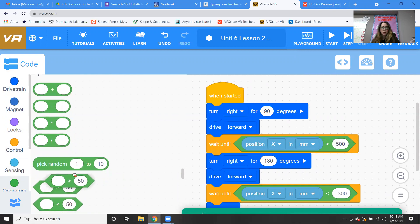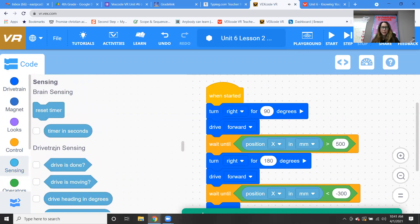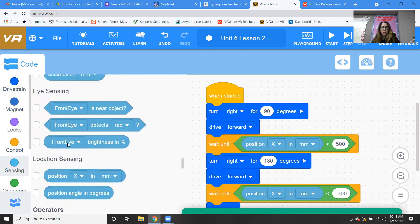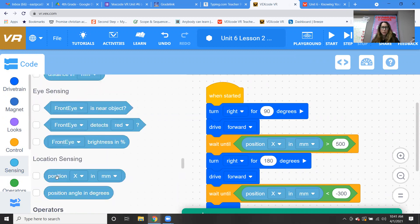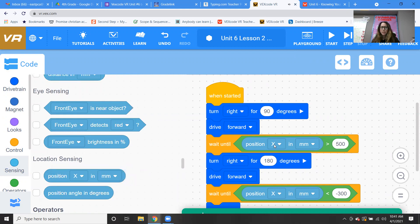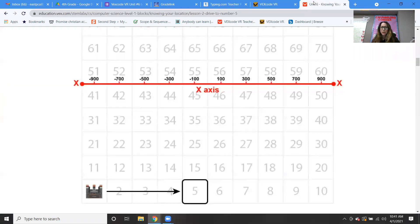Then go ahead in the operators and grab one of the greater than blocks. Then in the sensing, grab the position from the location sensor — the position in millimeters, make sure it's x — and then put in 500, because we know that's going to get us to the eight.